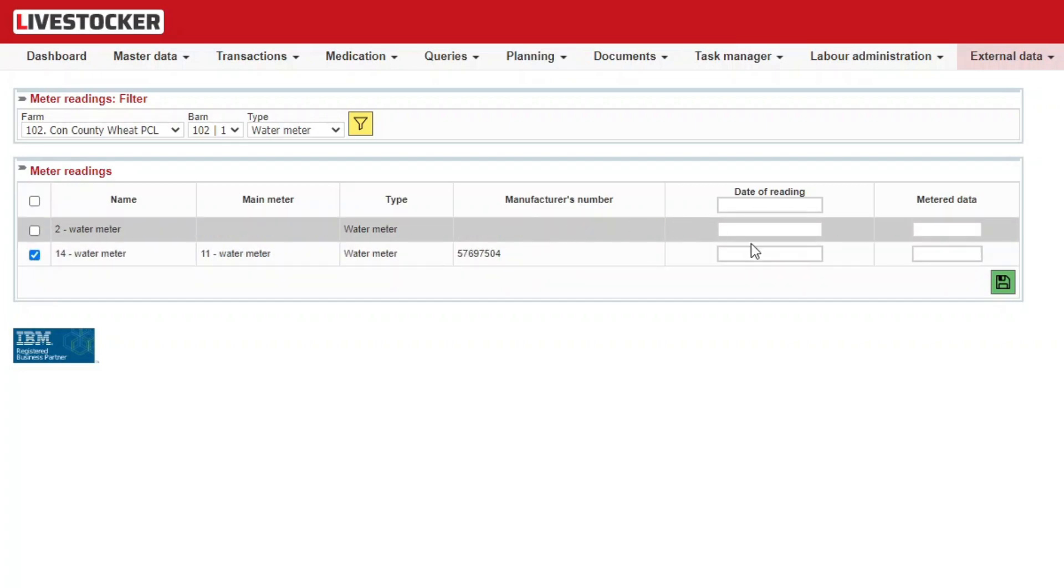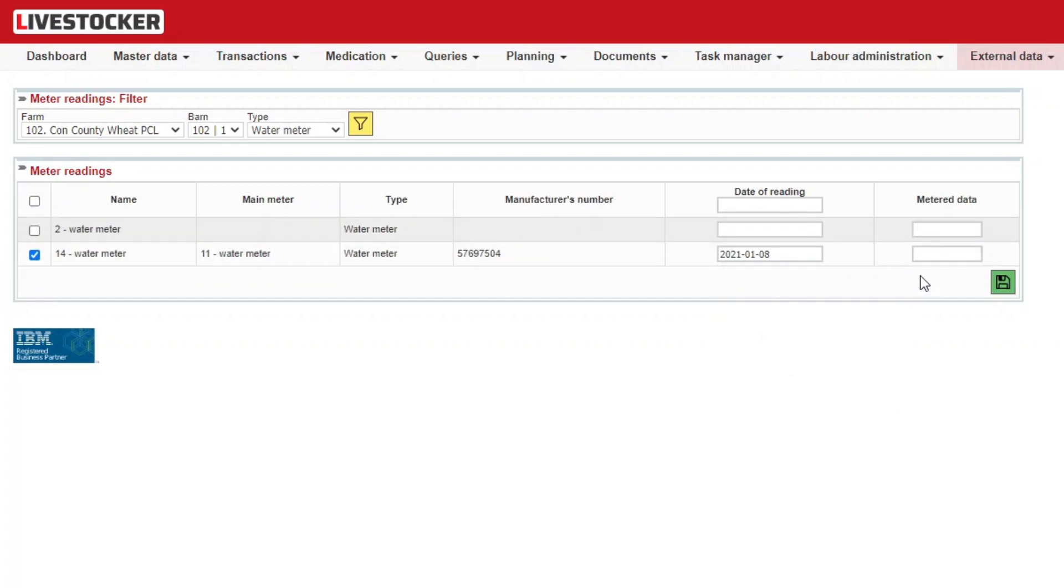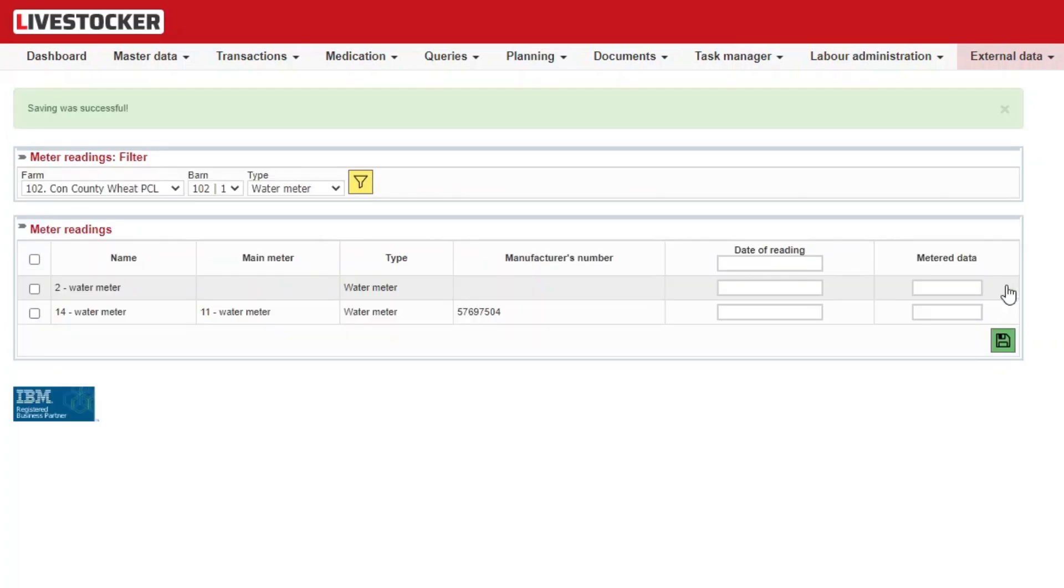You may then provide the reading dates and the related readings for all the meters. Once you have provided all the readings and dates you wanted, click on the green save button to save the data.